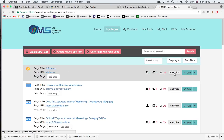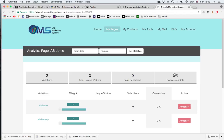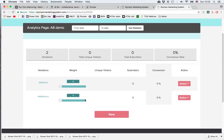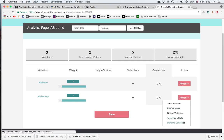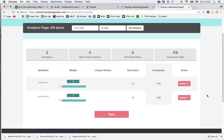If I click Analytics, I see that I have two pages. I can adjust the weight depending on which page I want to show more. I have the statistics, which are now zero since we're at the beginning. And then from the Action button I can go and view the variation, change it, delete it, reset the stats, or just rename the variation.